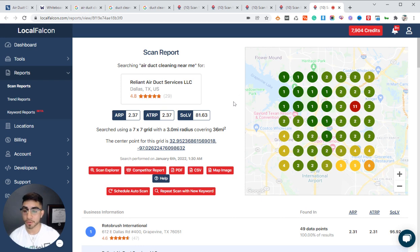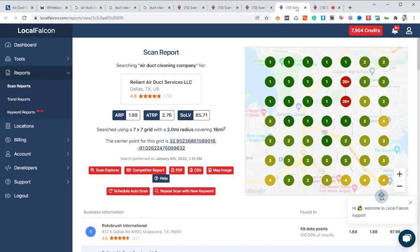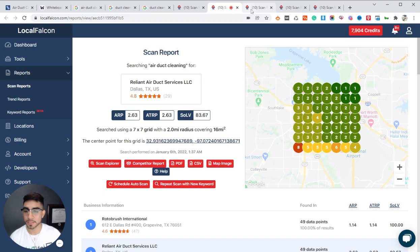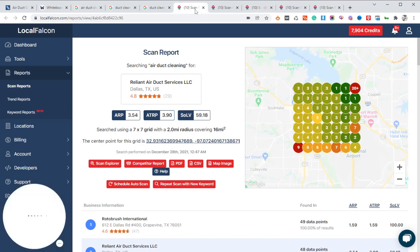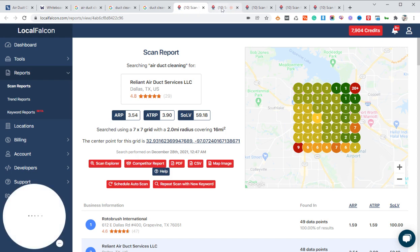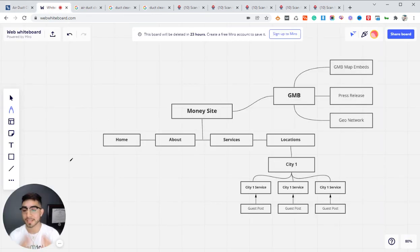I'm going to be going through a live example so you can understand it better, but these are just some of the results we've gotten so far. You can see 'air duct cleaning near me' in a three-mile radius — here's the result. Air duct cleaning company, two-mile radius, same thing. Here's a four-mile radius. You can see a before and after: a seven-by-seven, two-mile radius — and this is about a month after. Everything is legit.